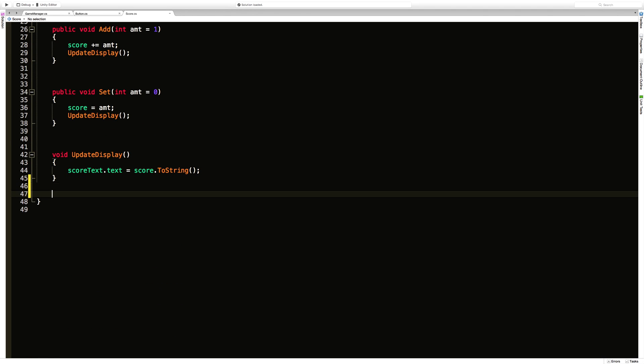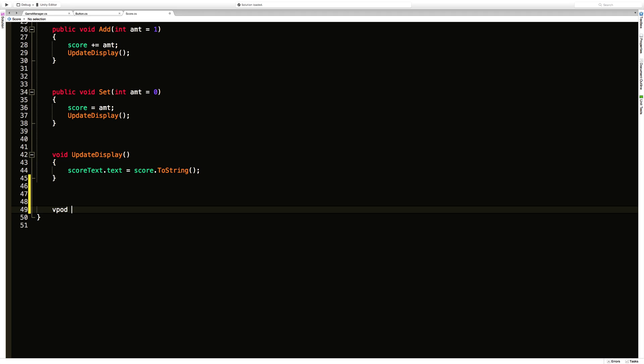So I'm going to create two functions. They're both going to be private. There's no need to have them public. Nothing outside of this class is going to need it.